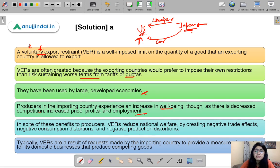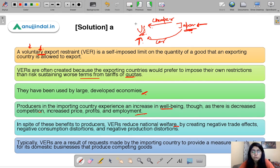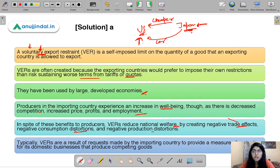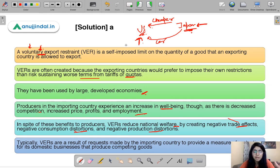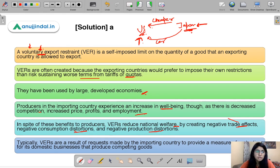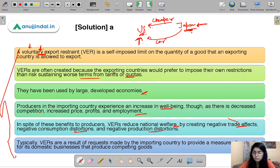In spite of benefits to producers, VERs reduce national welfare. US consumers are no longer able to access cheaper, good quality Japanese cars, creating negative trade effects, negative consumption distortions, and negative production distortions. There are harmful effects on the importing country in that their industry may not develop to its full or optimum potential.